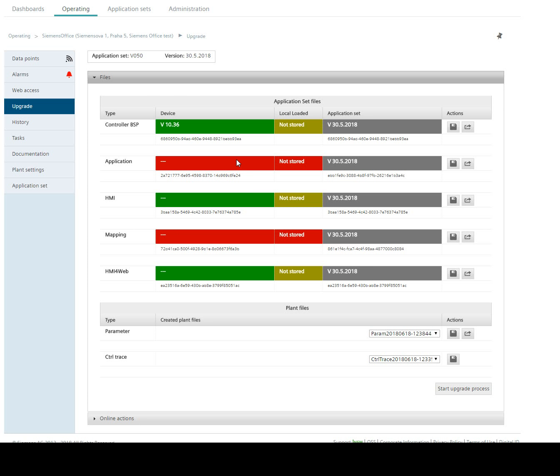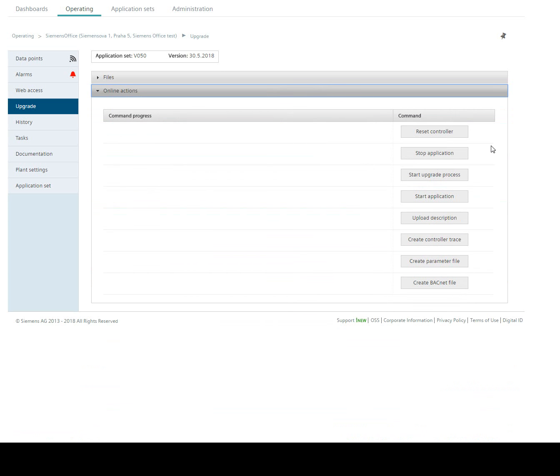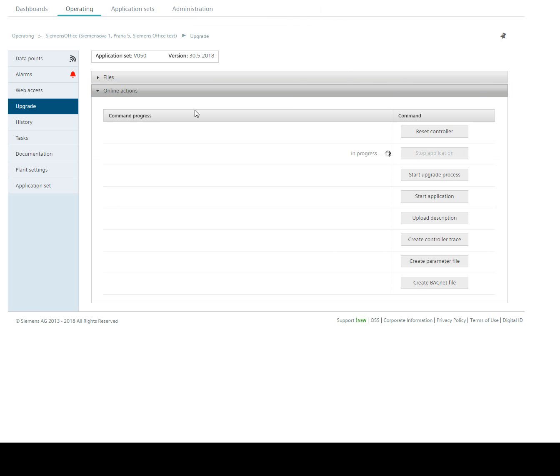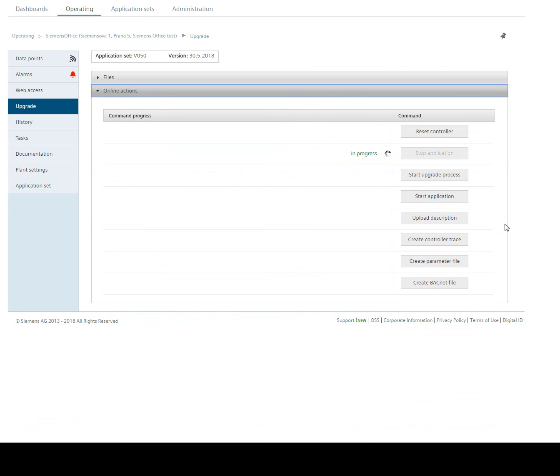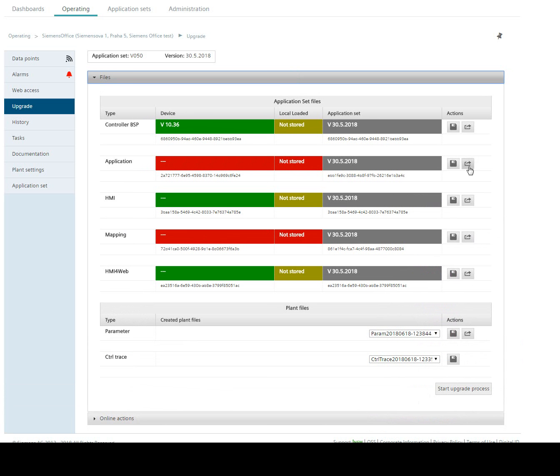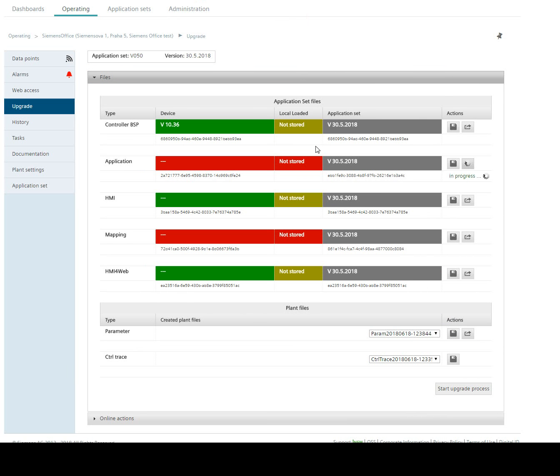In case that we want to change application and mapping which is different, the approach is exactly the same. We go to online action. We must stop the application. Wait for stopping. Still in progress.